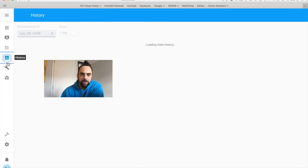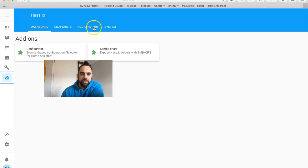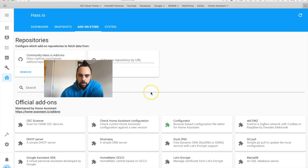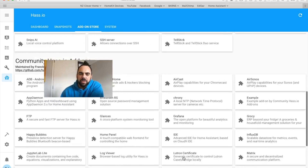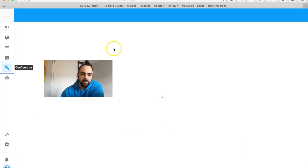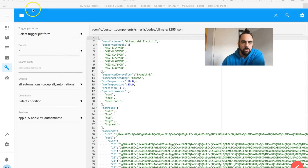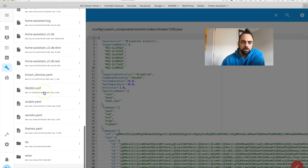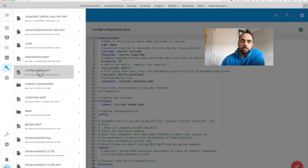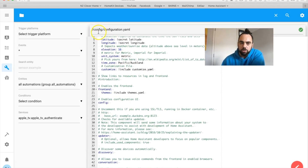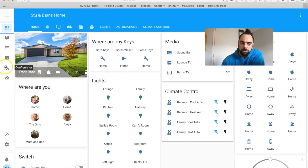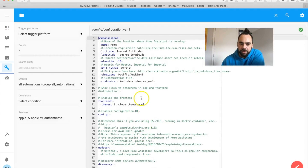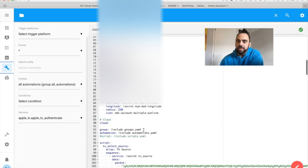Along the top I've put some rooms — some of these controls might not show up or are no longer used. Then you have automations and climate controls. Then things like the map, logbook, history, and this is where you can add add-ons and specific components — you can see I've got Samba Share and the Configurator. The Configurator is where all the magic happens. This is where you create all of your instructions and add all of your devices.